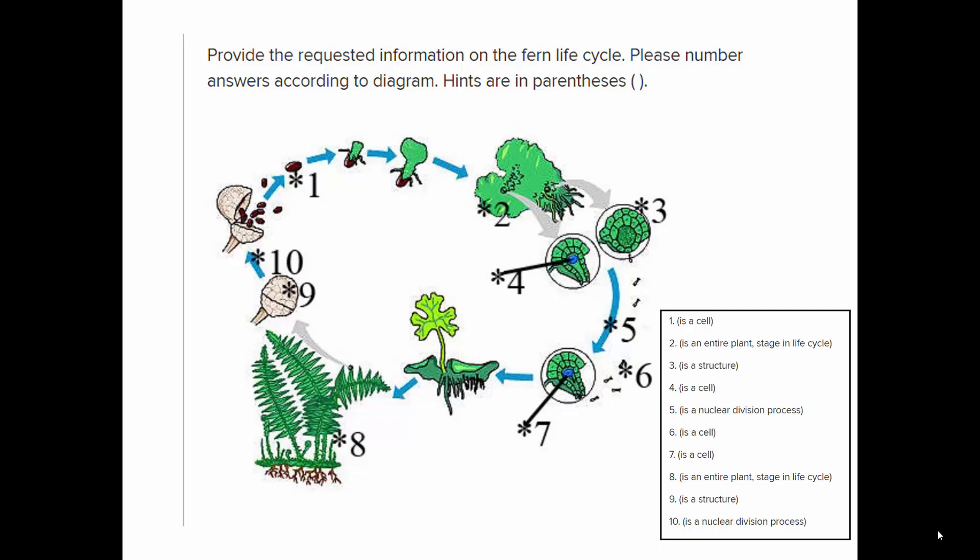Number four is an egg — a single cell contained within an archegonium. Number five is mitosis, the process by which gametes are formed in haploid gametophytes. Number six is one of those gametes — it's sperm. Number seven is a fertilized egg, or zygote, contained within the archegonium where the egg was.